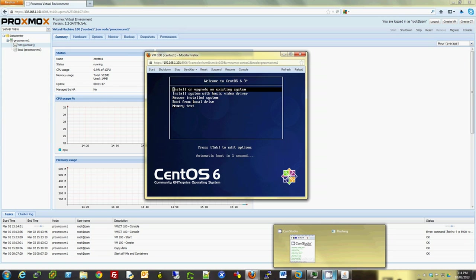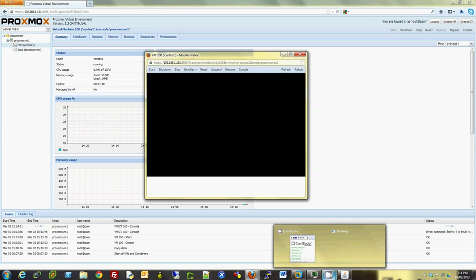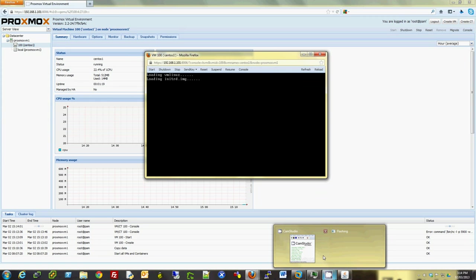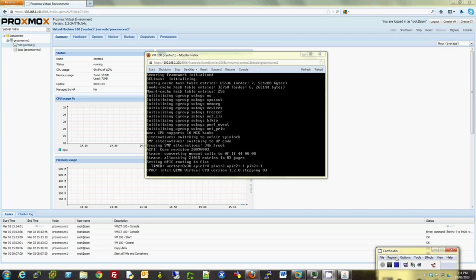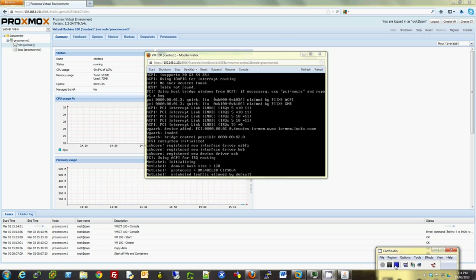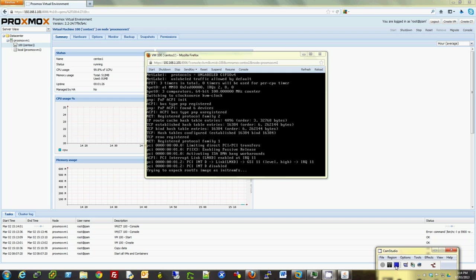At a later time, I will create a video where I will show how to perform live migration in cluster configuration. For now, I'm just going to end the video. Thanks for watching the video.